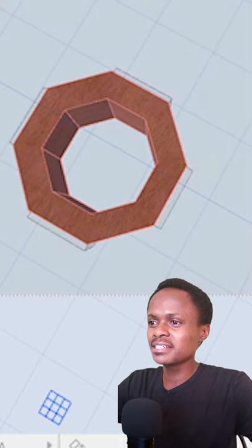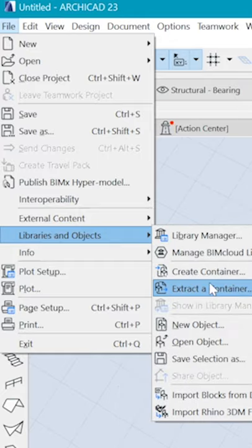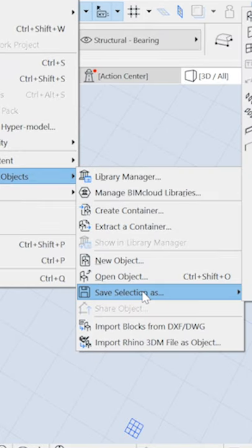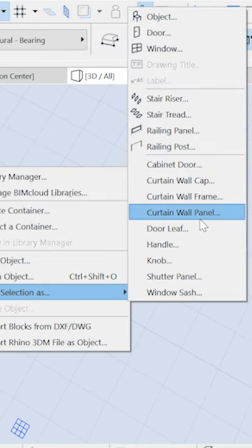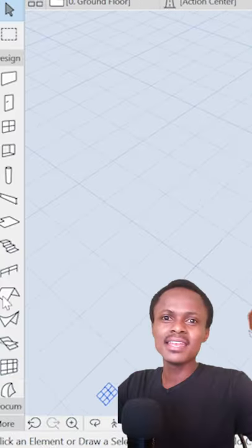Select everything, go to File, Libraries and Objects, save selection as curtain wall panel. Continue and save.